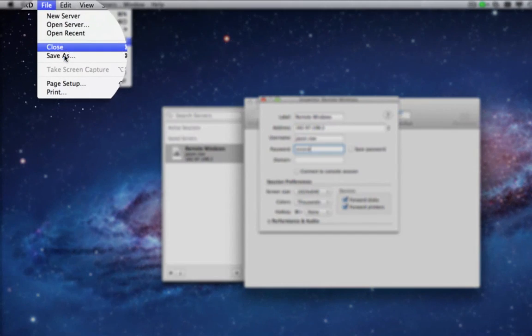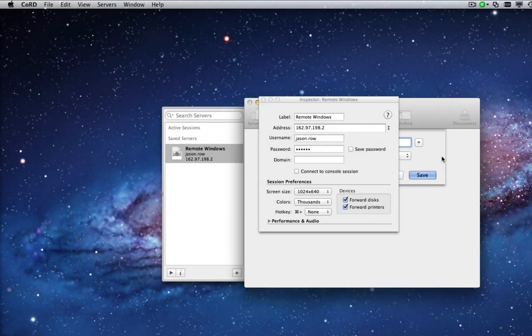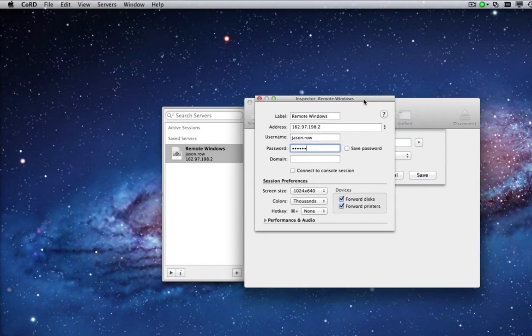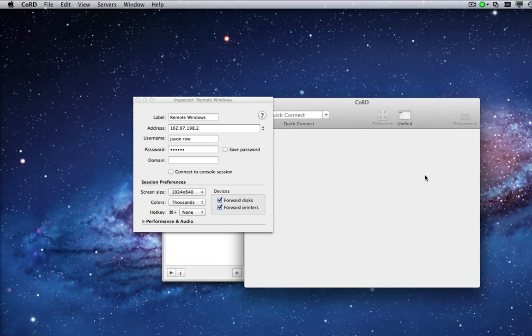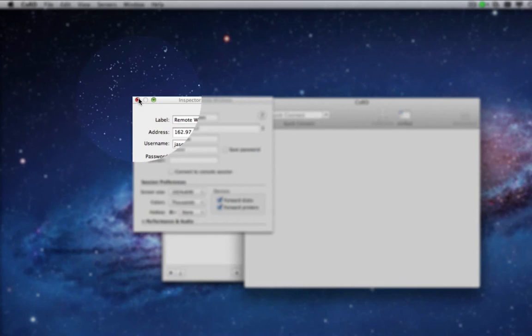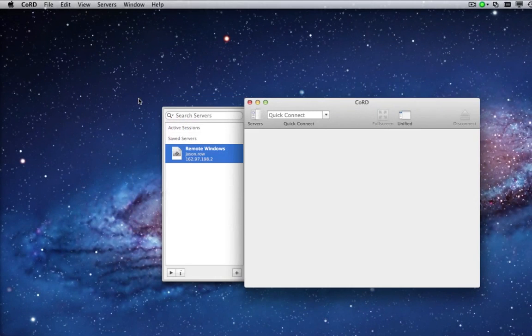From the File menu, click Save As and name your connection. Close the server window by clicking the red button on the top left.